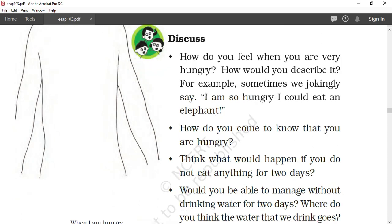How do you come to know that you are hungry? When we have a very strong urge to eat something — when we feel like we are hungry — that means we are hungry.